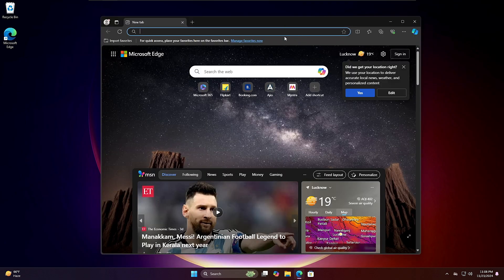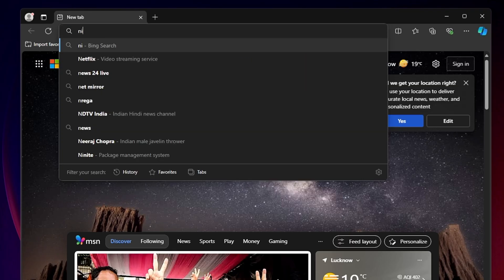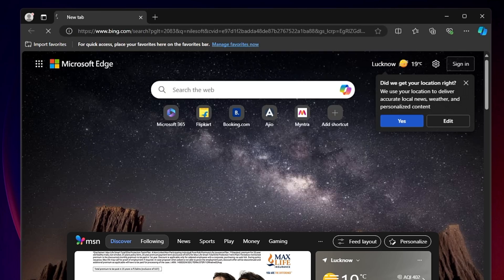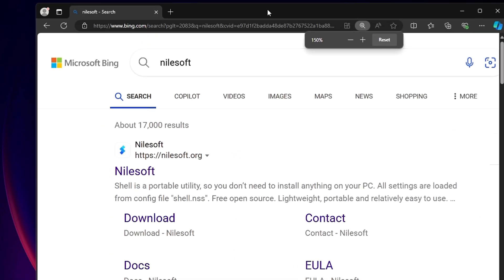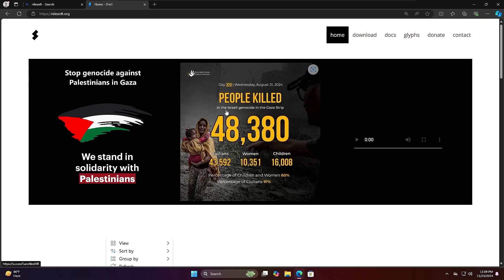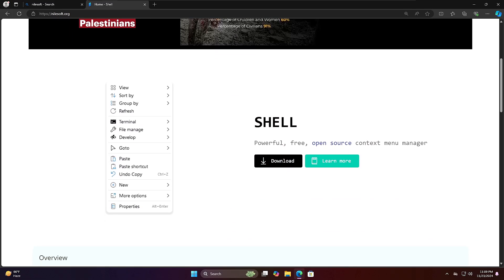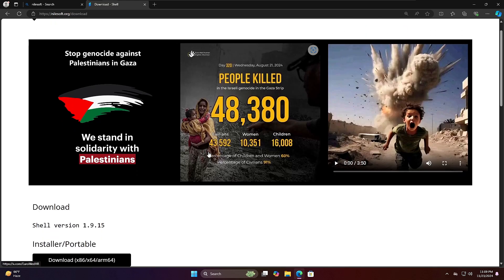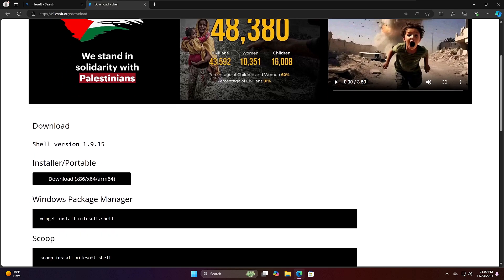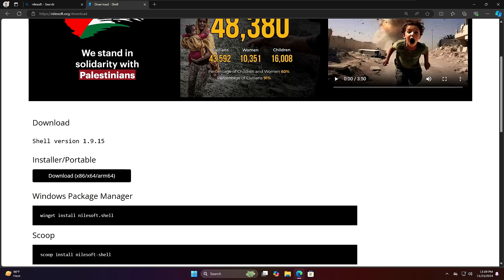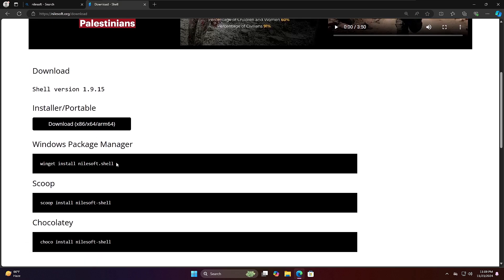Open any browser and search for Nilesoft. You may have heard of this program before. Click on the first link and once you come to the website, scroll down a bit and in the Shell section click on Download. It will give you many options — you can download the setup EXE file, or if that doesn't work you can use a command to install it.